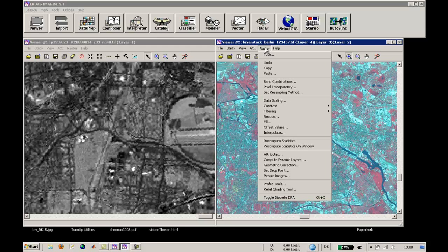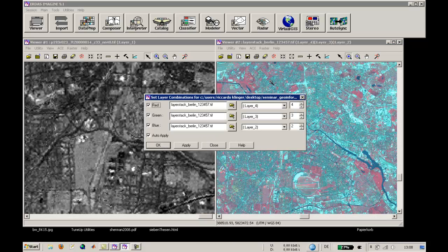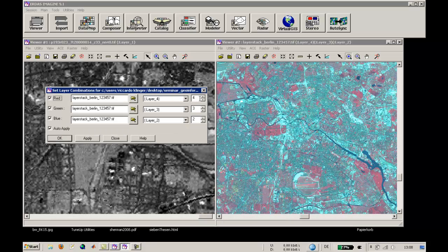We can change the band combinations by clicking the raster band combinations. We can choose whether we would like to have a false color image like this one, with the combination 4-3-2. The information for the color red is coming from the near-infrared, the color green is coming from the red channel, and the color blue is coming from the green channel.